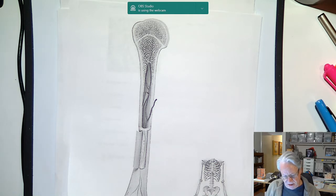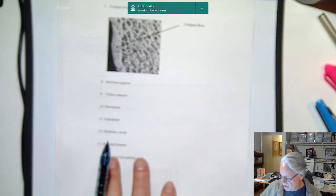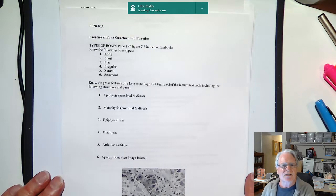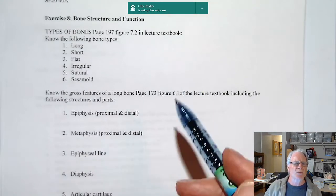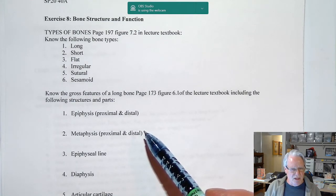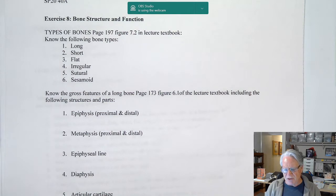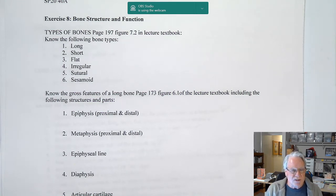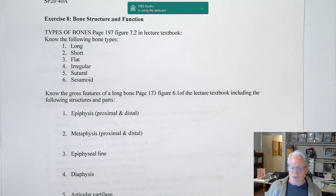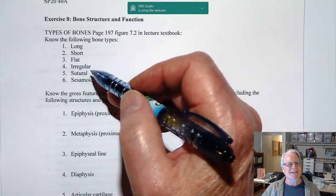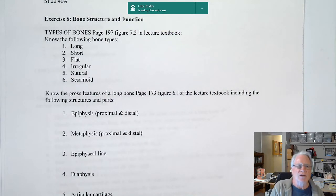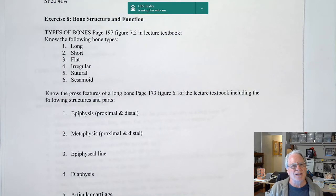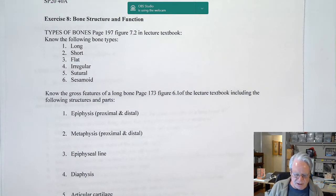Let's start identifying names for bones: long bone, short bone, flat bone, irregular bone, sutural bone, and sesamoid bone. When we look at the skeletal system, it's composed of many different bones. One of the ways we can organize them into meaningful groupings is by how they look. Long bones are defined as a bone that is longer than it is wide.